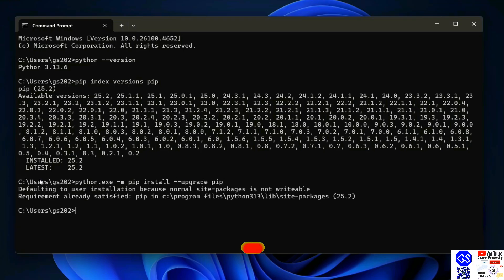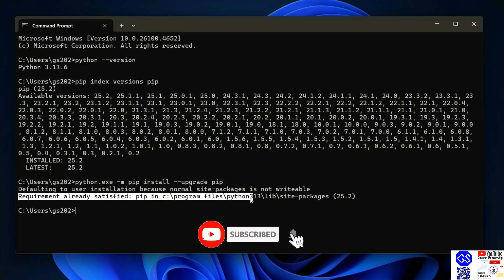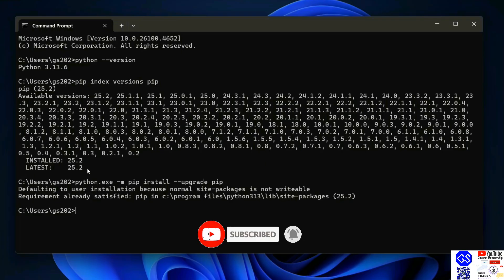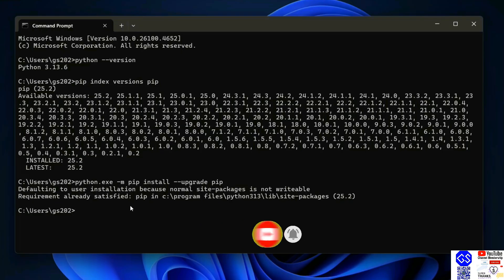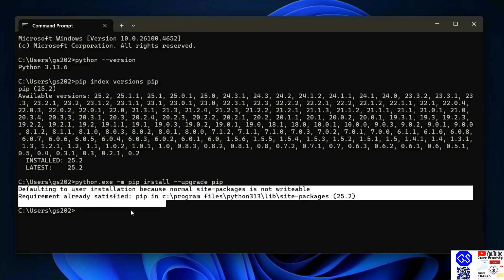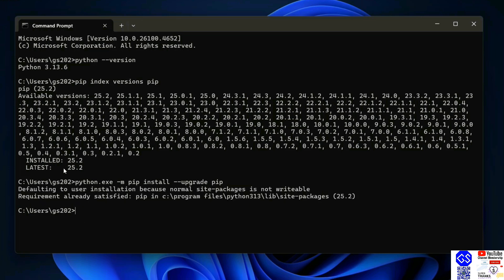In my case, the requirement is already satisfied because I already have the latest version of pip. In your case, it might require downloading and upgrading your pip. Once you have the latest version of Python and pip, now it's time to install any Python package.